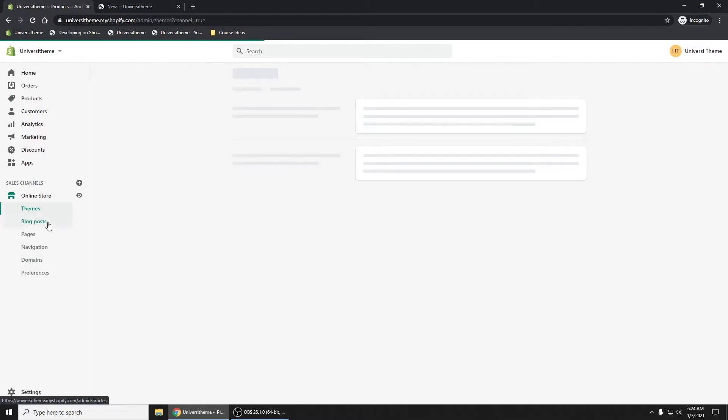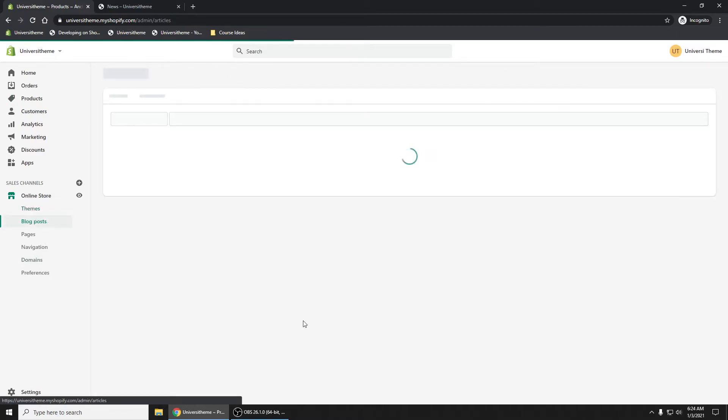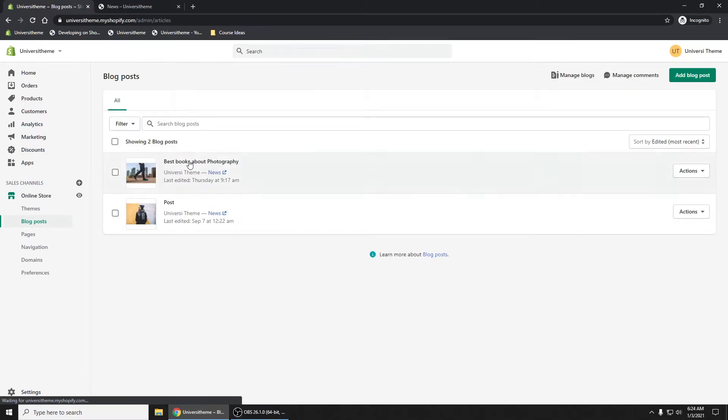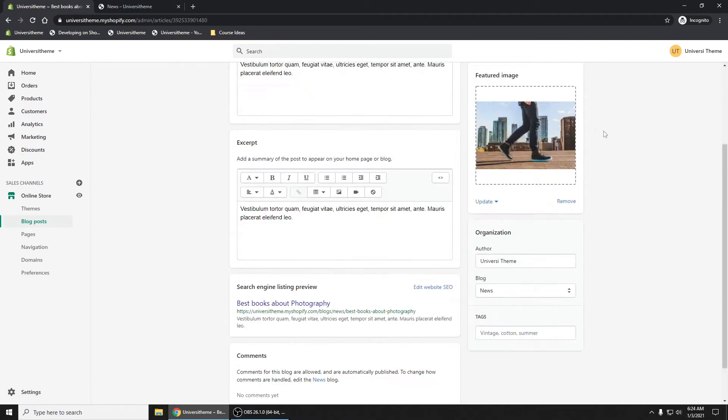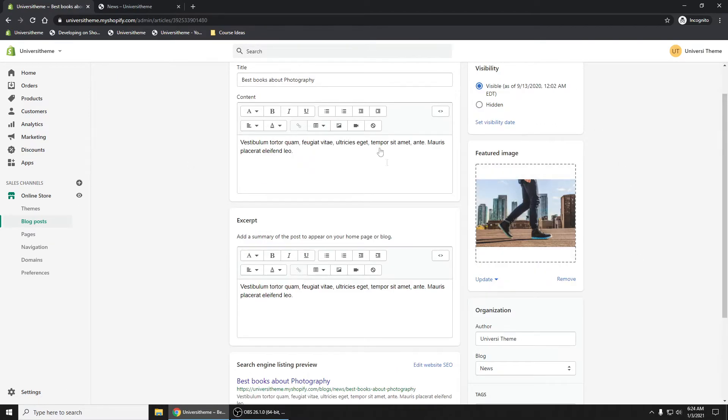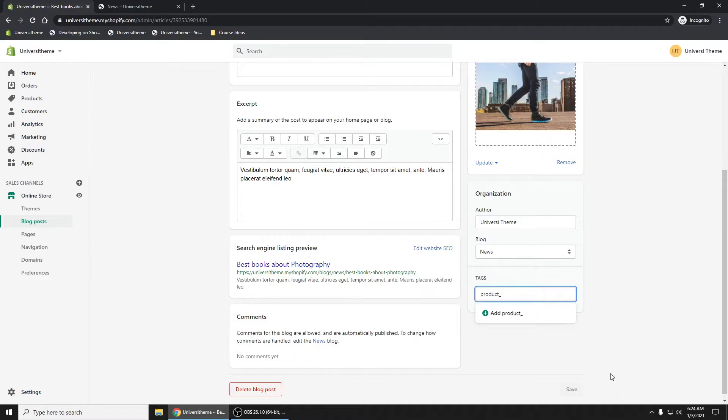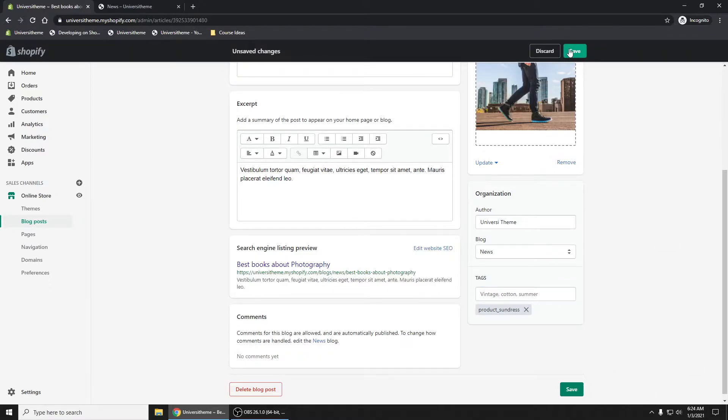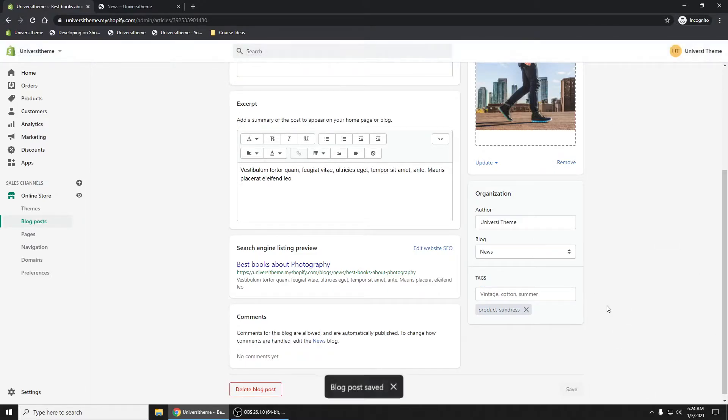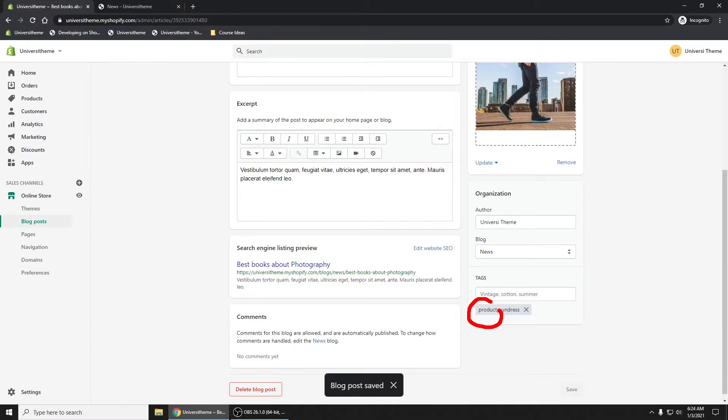So let's go into our blog posts and let's tag this article by calling it, let's just say product. So we're just defining that this is the tag. The beginning of it is called product_underscore. We're going to name it product_underscore. And then again, let's just click on sundress right here and save it. Now what we're going to do in our code here is we're going to find your product tags and grab that sundress out of it.